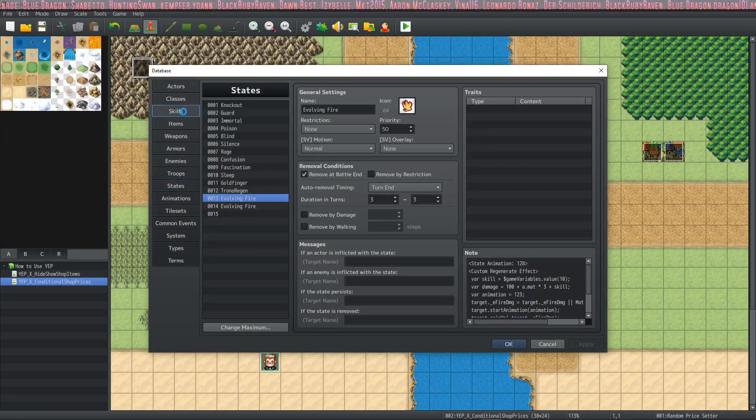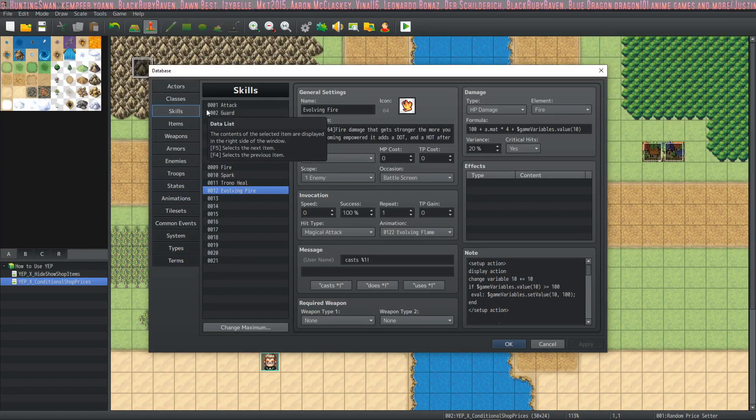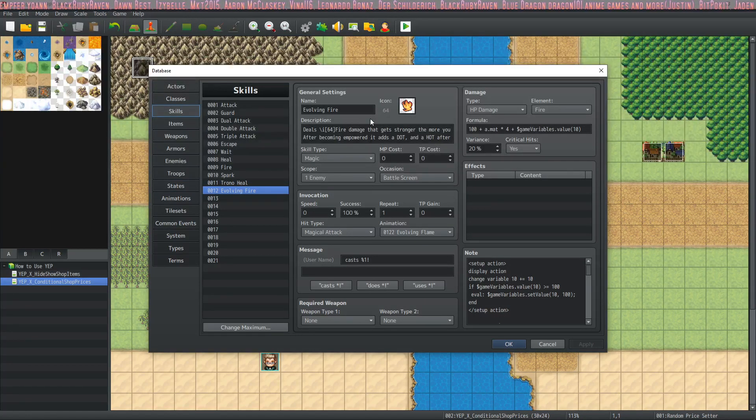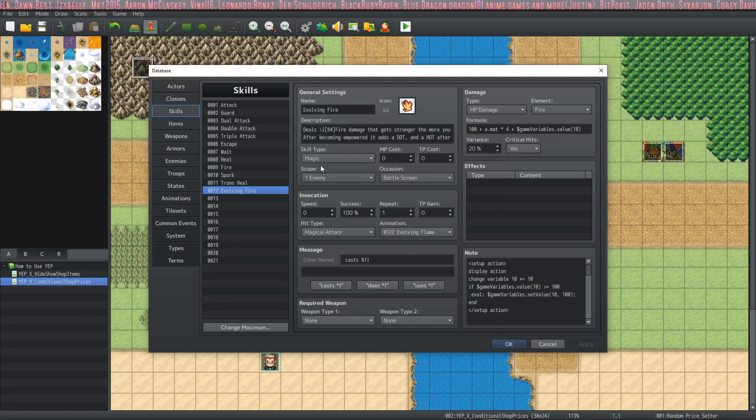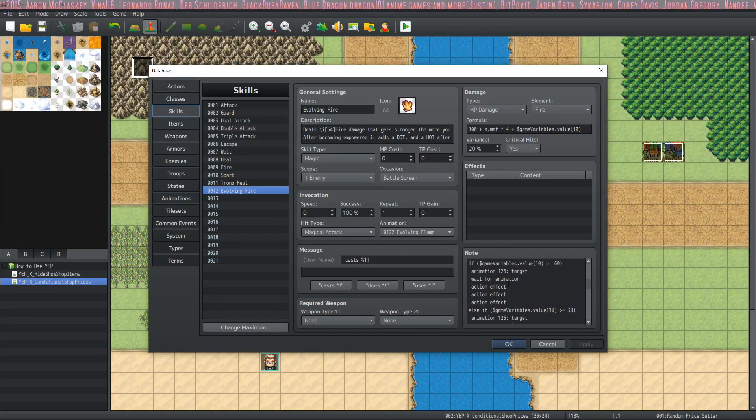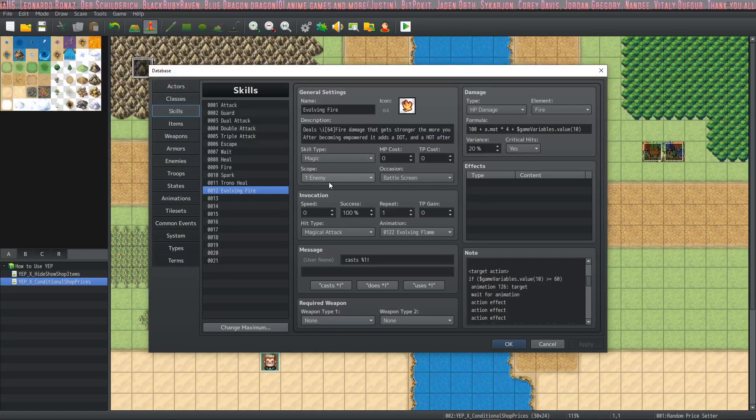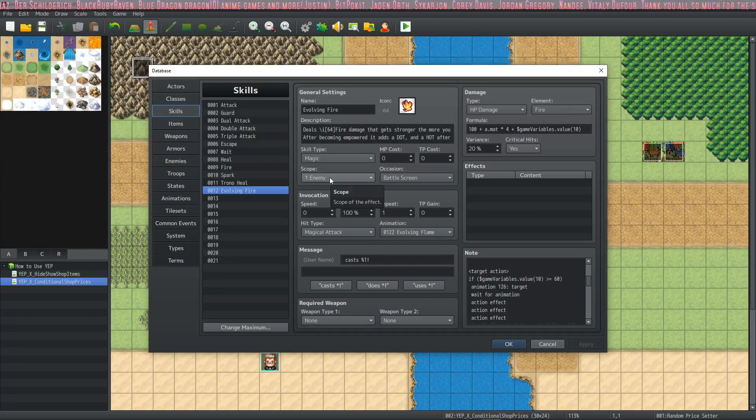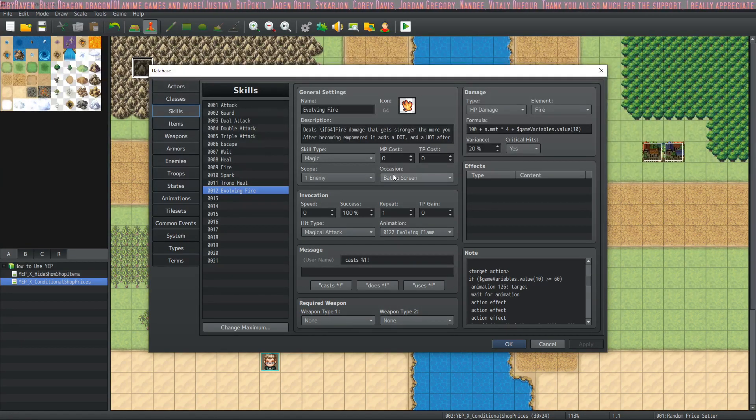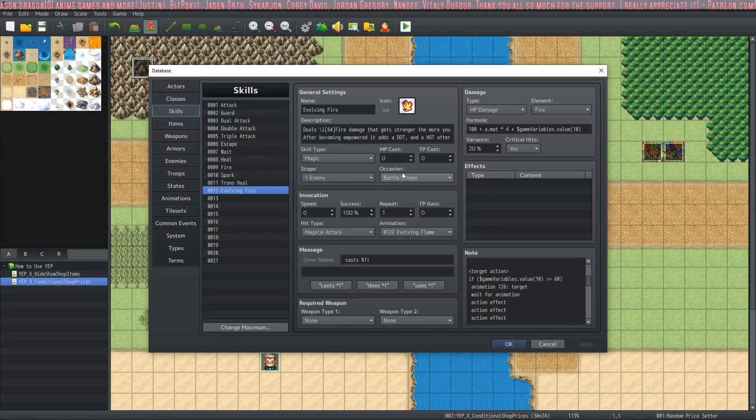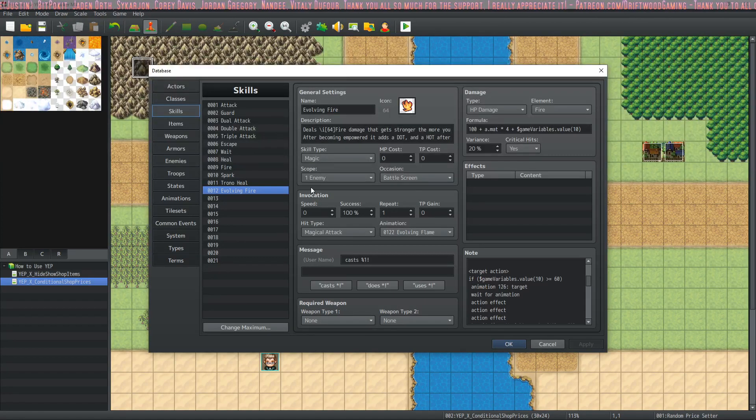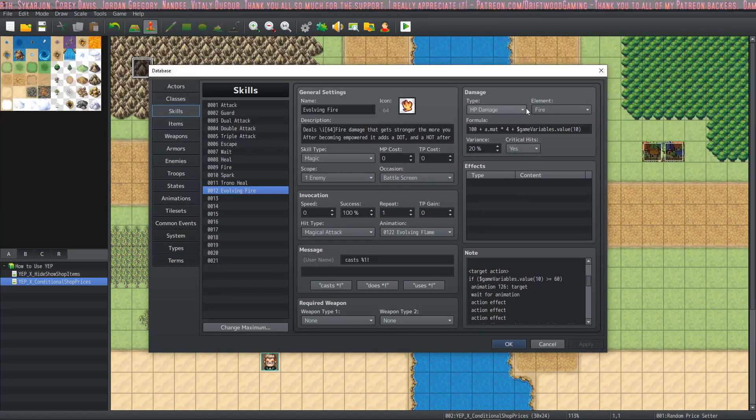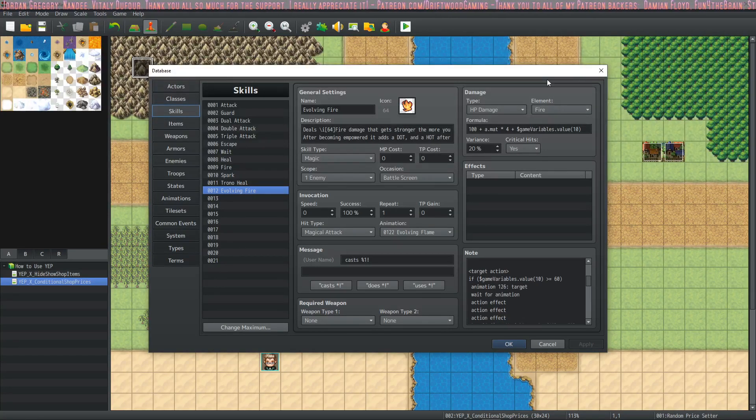Let's look at the skill itself. The main thing. The main event. On this left-hand side, you're going to set it up however you want. Icon, name, description, cost, whatever skill type. The scope is specific because we're using target action. You need to set this to one enemy. It'll have not the right results if you set this to anything else. Occasion, whatever you want. Battle screen obviously would be the best thing since it's a damaging one. But the rest of it's all up to you. But the only thing that's required is scope and HP damage and then the elements up to you.